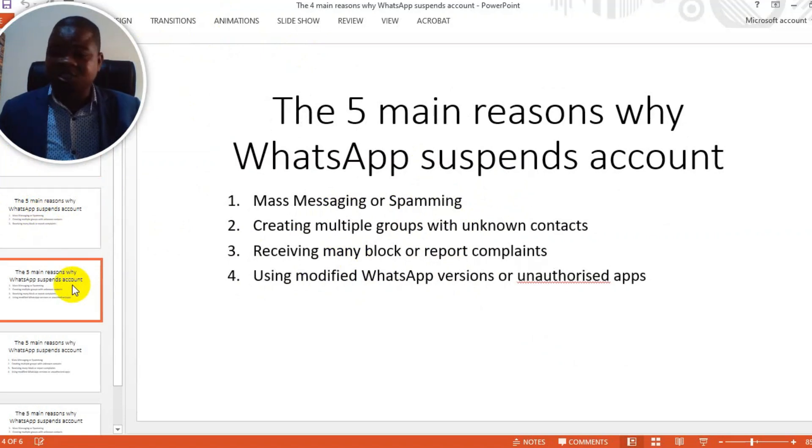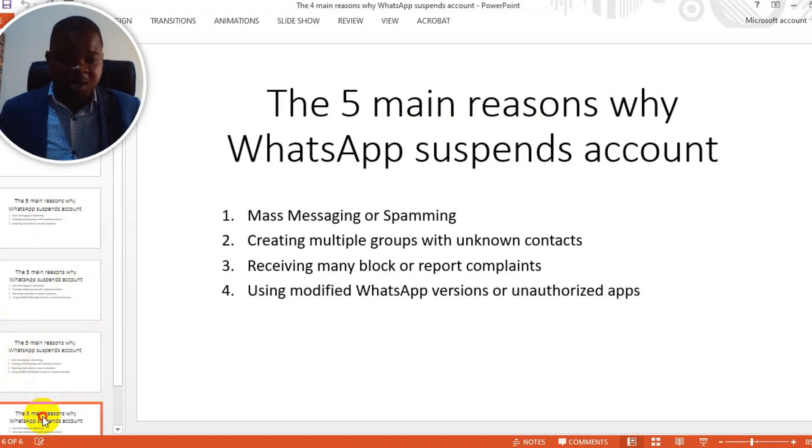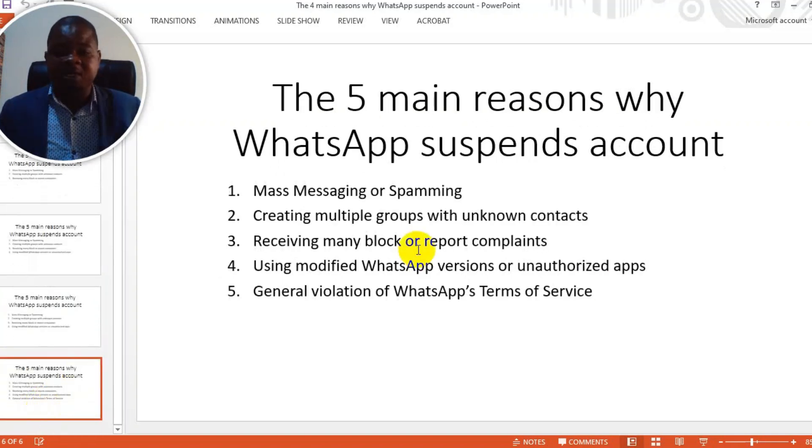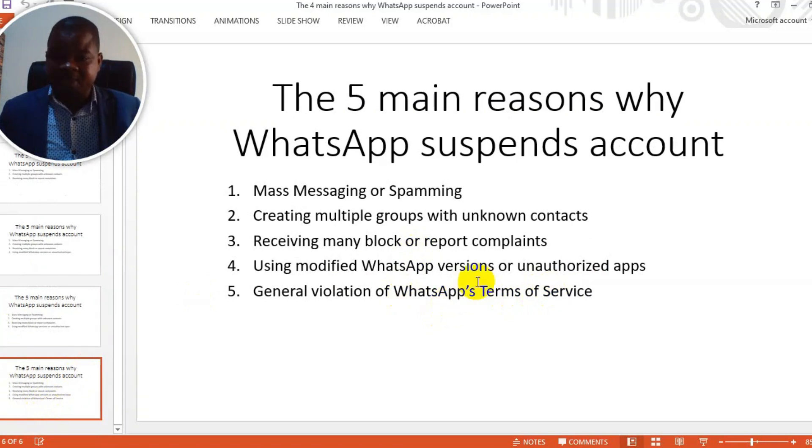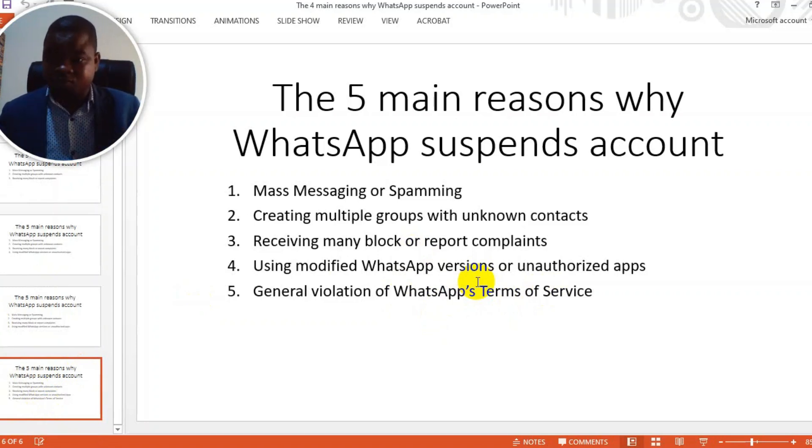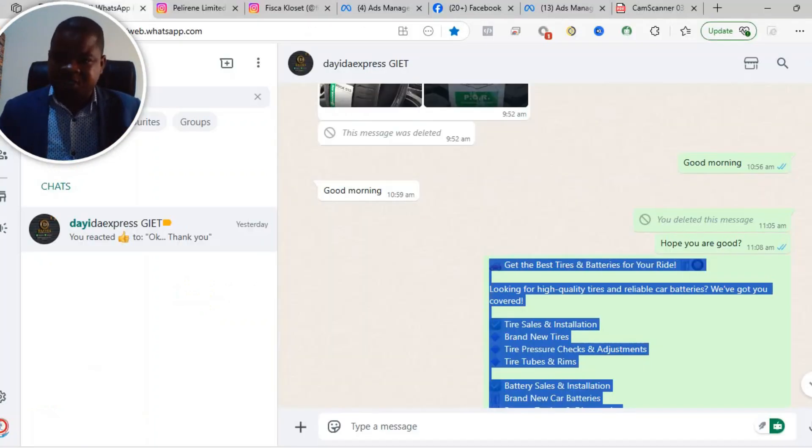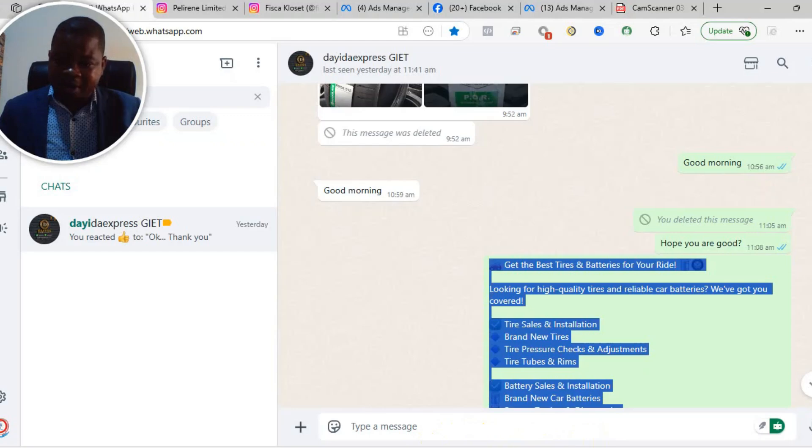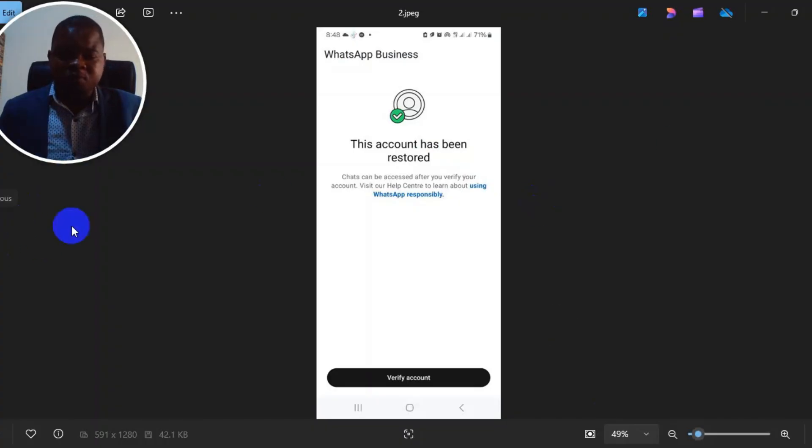Using modified WhatsApp versions or unauthorized apps such as GB WhatsApp, general violation of WhatsApp terms of service, and those who are integrating other online softwares for sending multiple messages with WhatsApp or chatbots. Some of them are illegal, so you have to take time and read their policies. Let me show you what exactly I did to get my account reinstated.